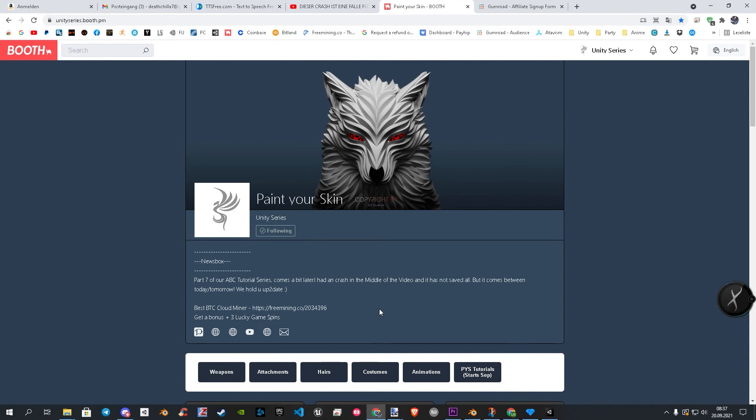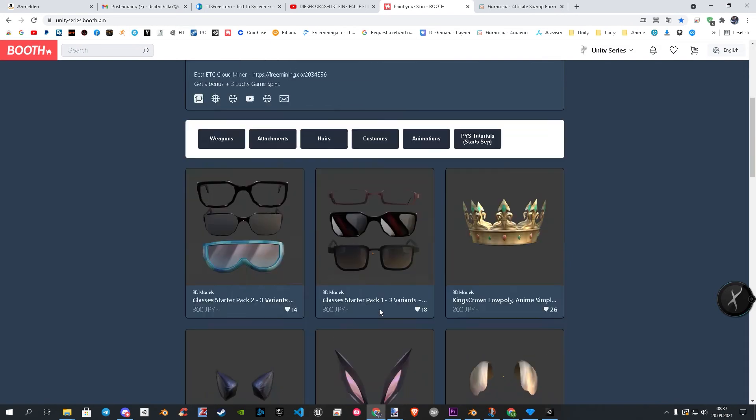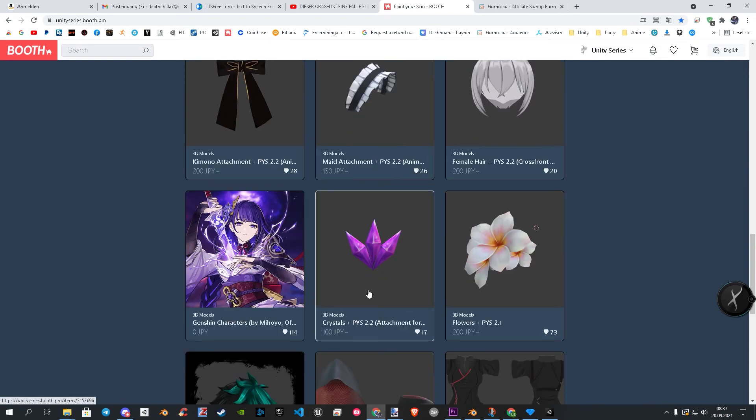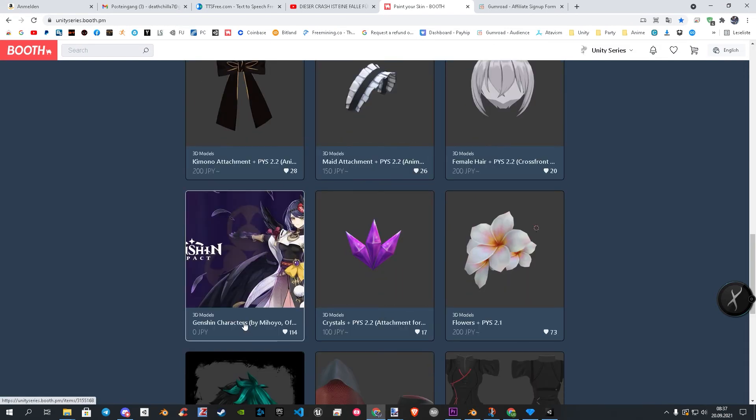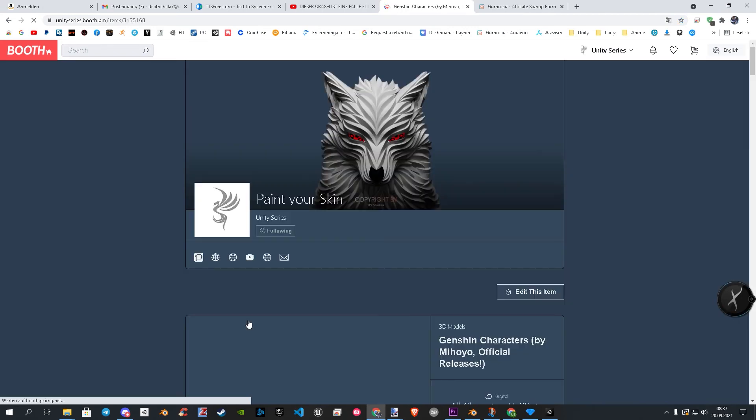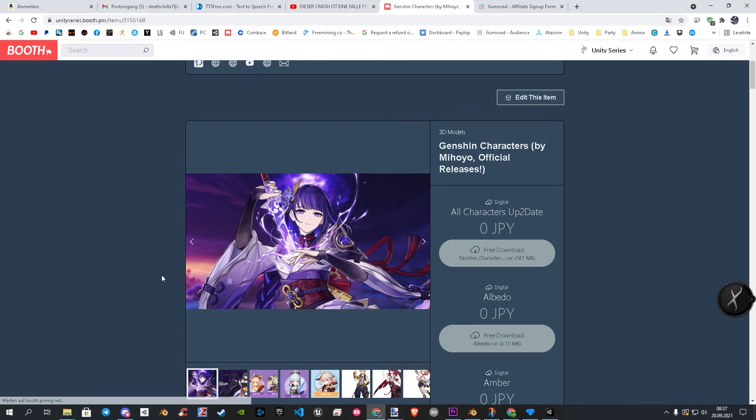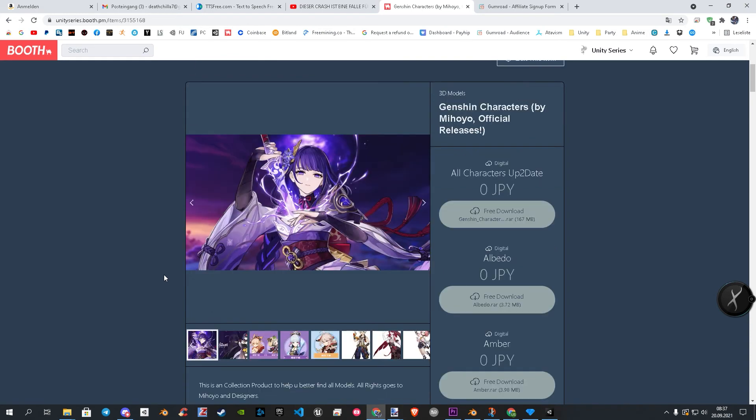First go to my Booth shop, the link you find in description as well. On my shop, scroll a bit down, there you see an official collection. Open it and scroll a bit down to the description. There are two points I will explain a bit.